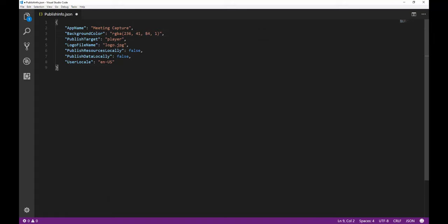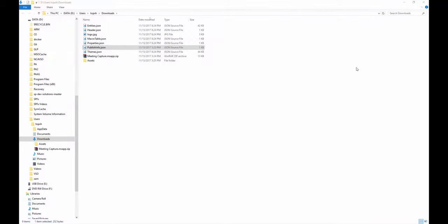That's all I need to do. Then I'm going to save that file, close Visual Studio Code.